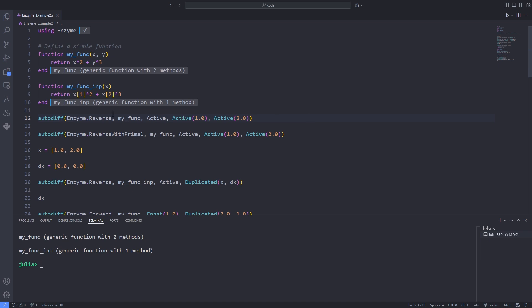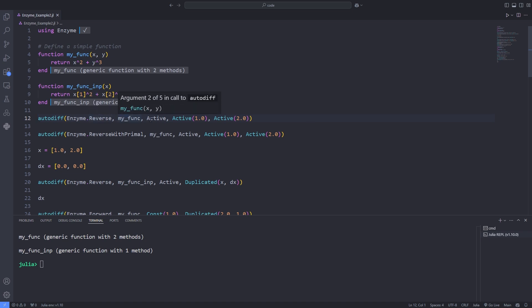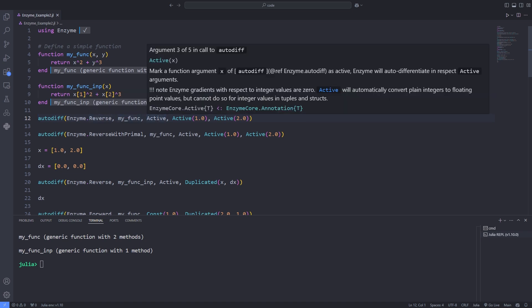The Enzyme.jl API revolves around the function autodiff. For some common operations, Enzyme additionally wraps autodiff in several convenience functions like gradient and Jacobian. For the autodiff function, you can use two different modes of differentiation.